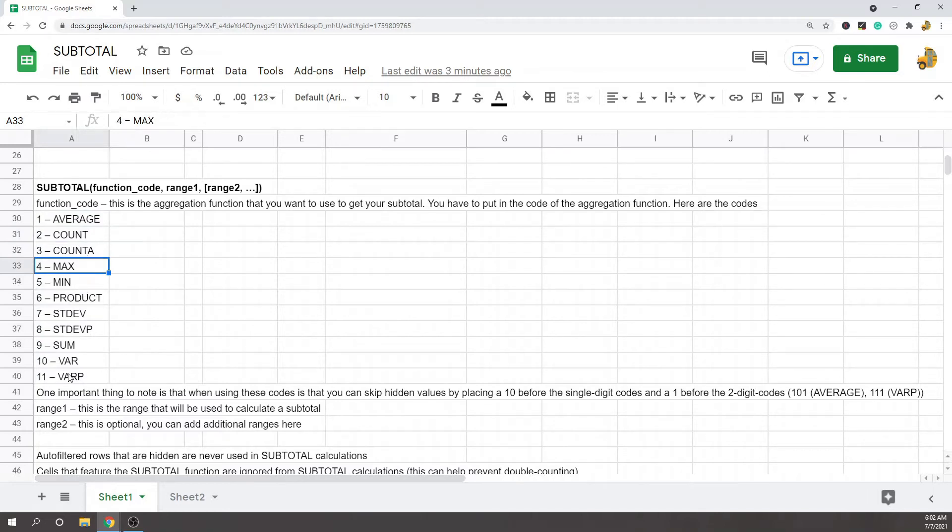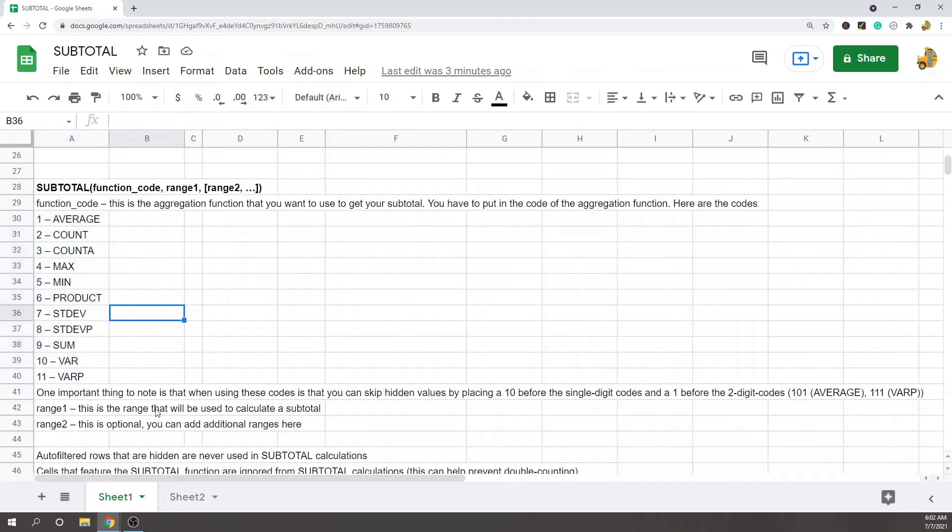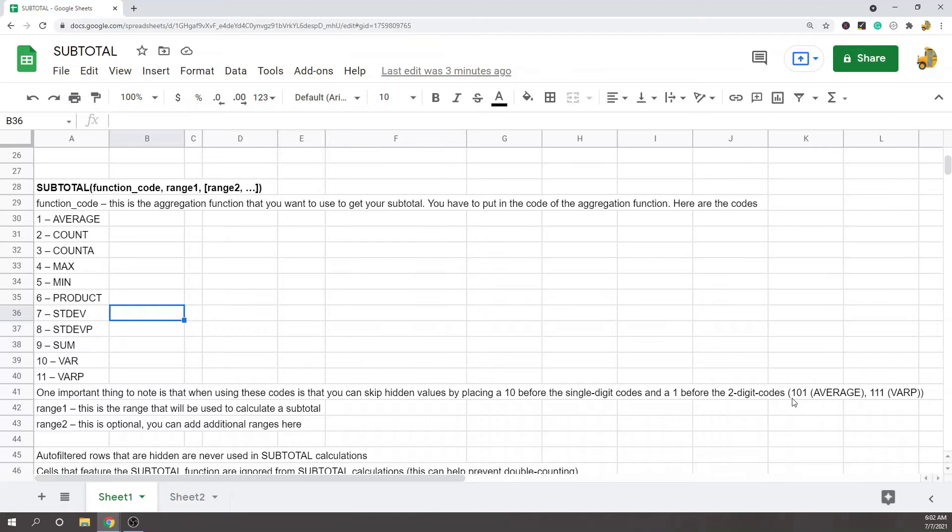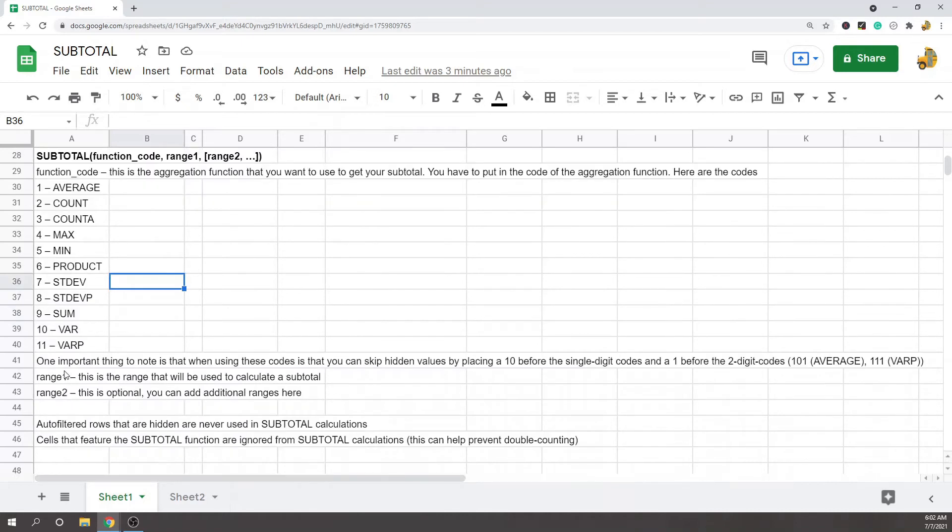One important thing to note when using these codes is that you can skip hidden values by placing a 10 before the single-digit codes and a 1 before the two-digit codes. So if you want to skip the hidden values and use average, you'd put 101 or 111—just putting a 1 before the two-digit codes. The second argument is the range, which is the range that will be used to calculate the subtotal.